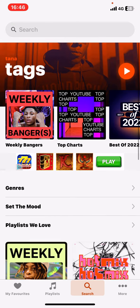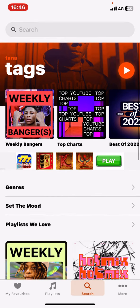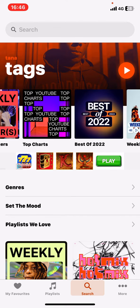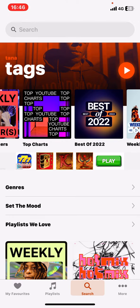As you can see, there are recommendations like weekly bangers and the top charts, where you can find the most popular music recently.